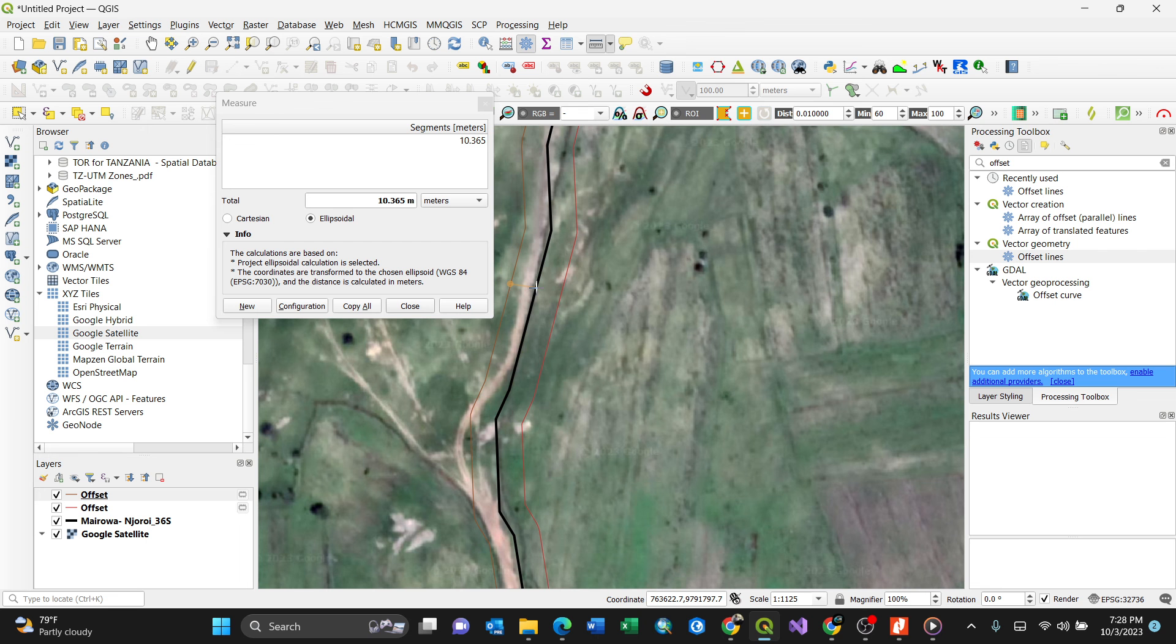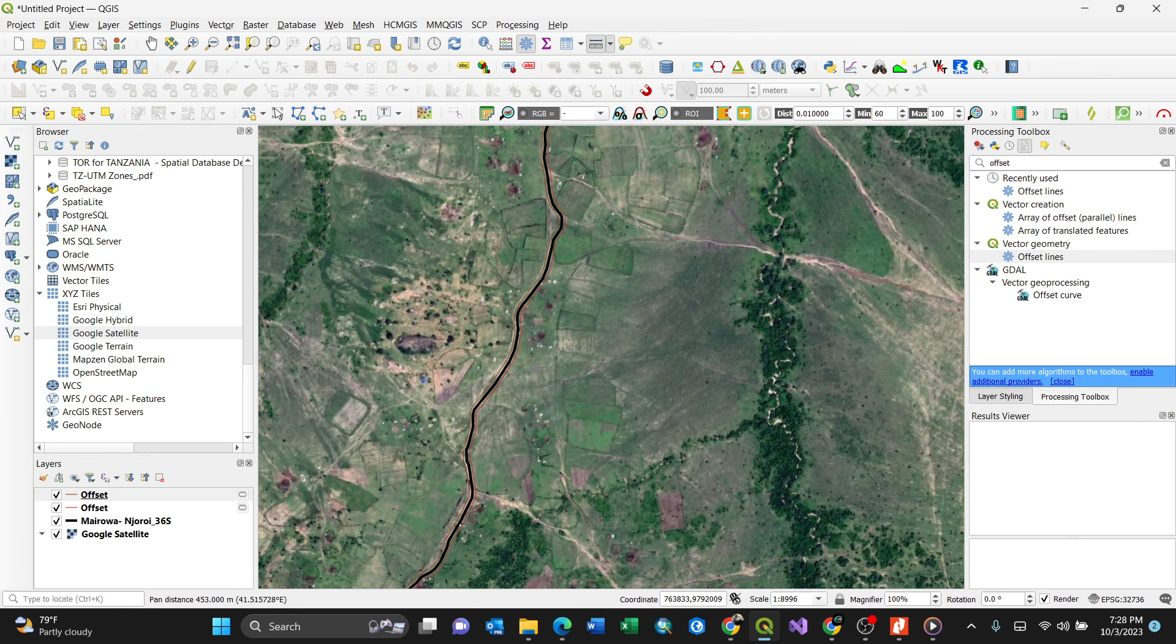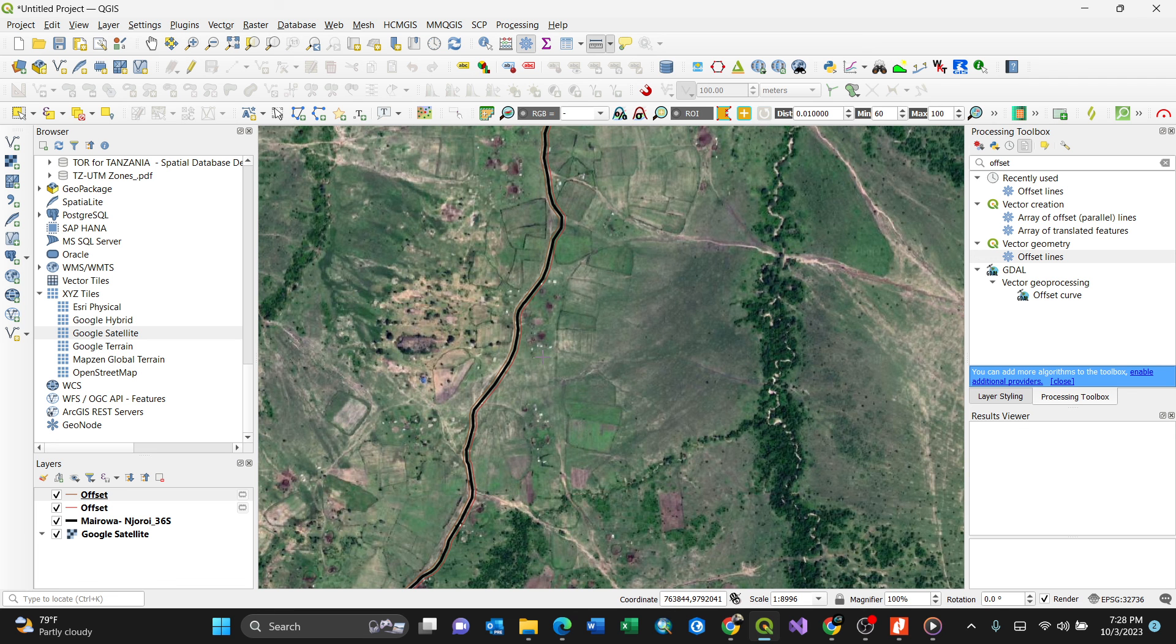So this is the way of doing it. This is the basic way of doing offset in QGIS the way you do it in your CAD applications. Thank you for watching. Make sure you subscribe for more videos like this. You will enjoy a lot. Thanks.